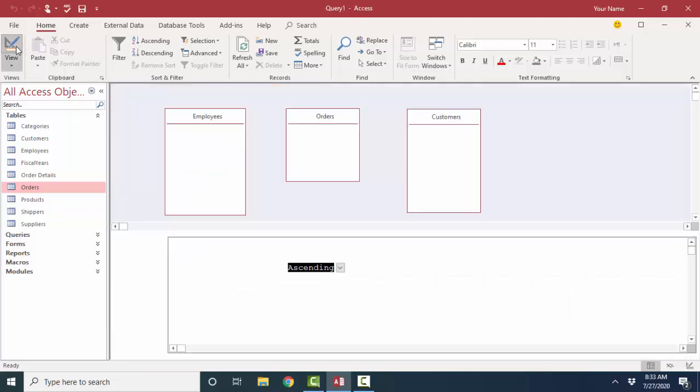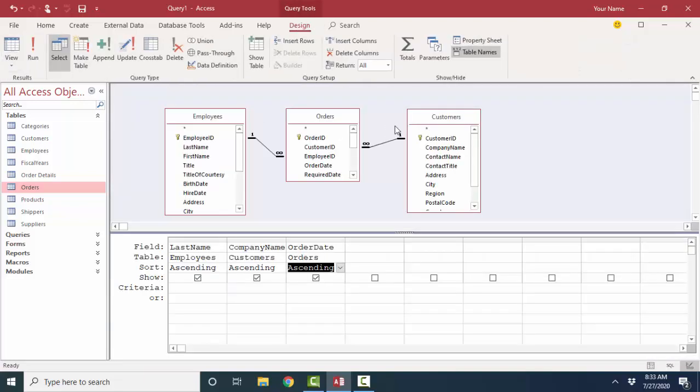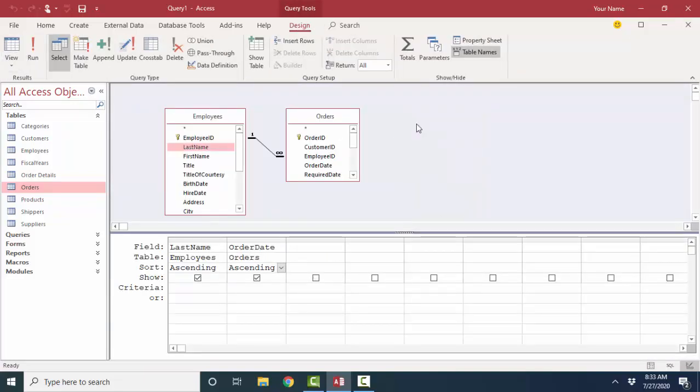Now I want to go back to Design View, and I'm going to take out the Customers table for a moment, and let's further examine this link line and look at the options that we can apply at query level.